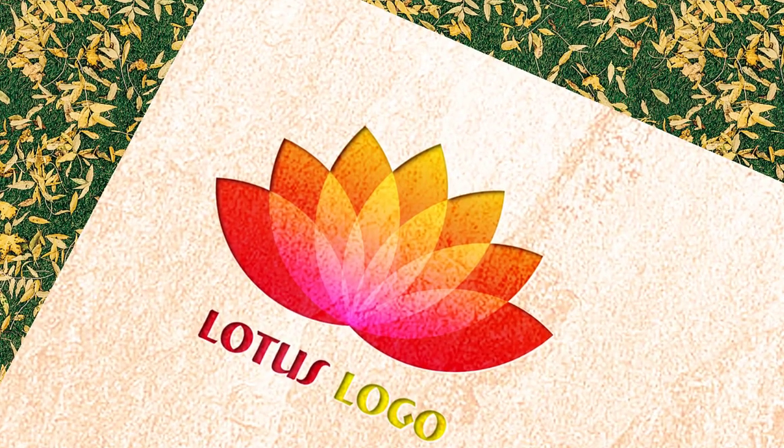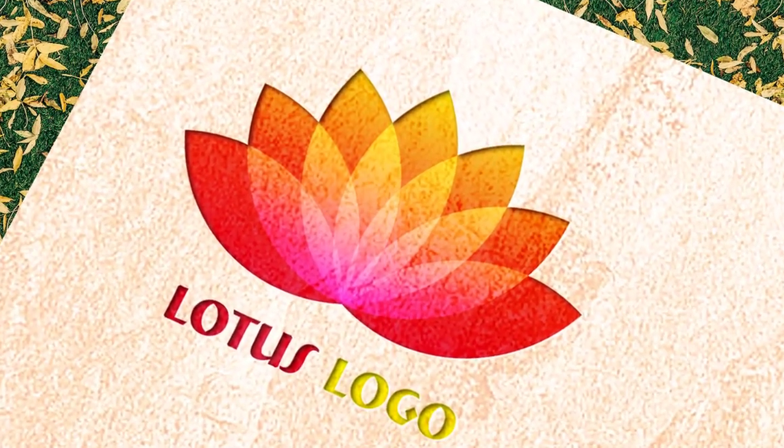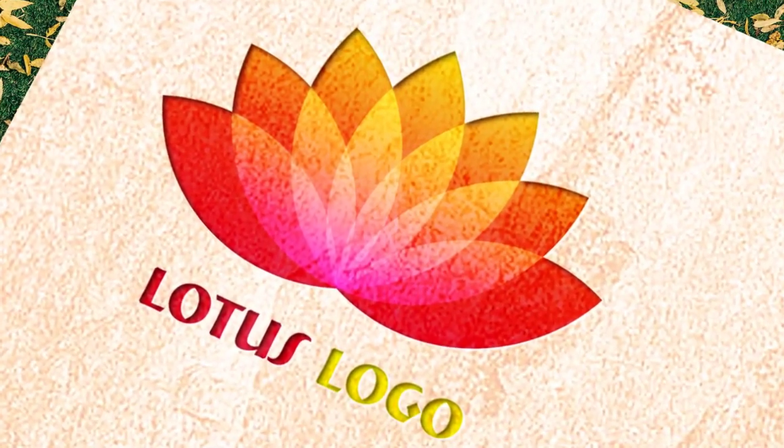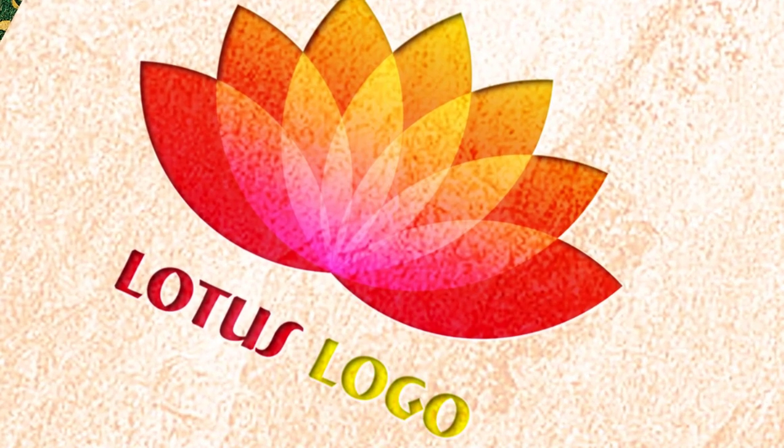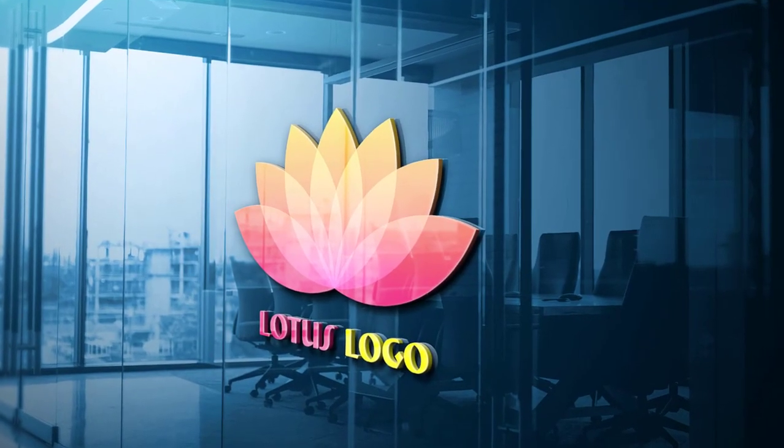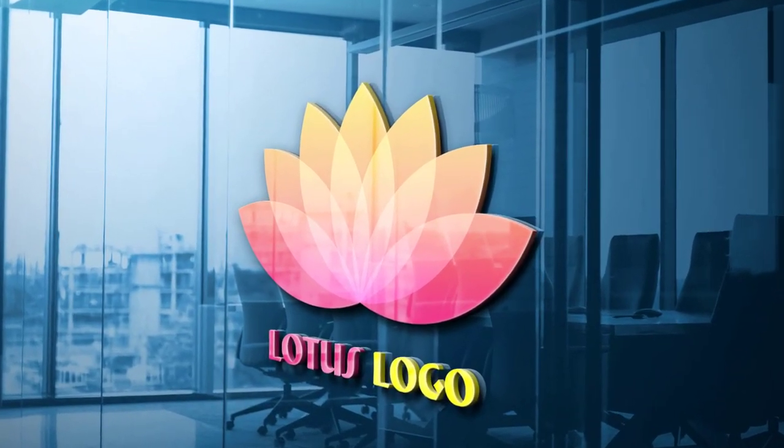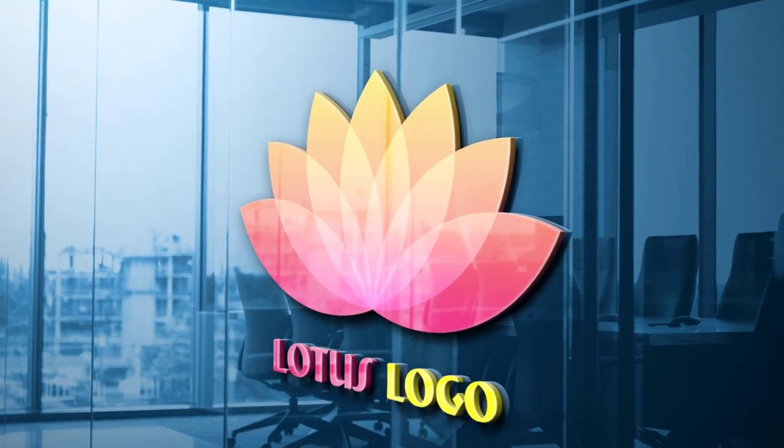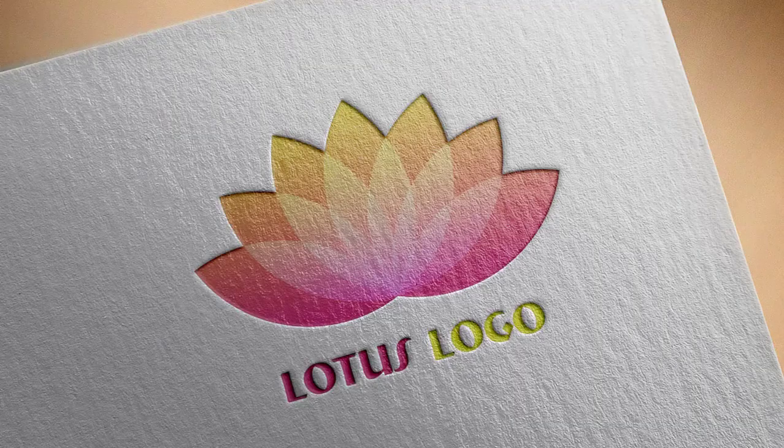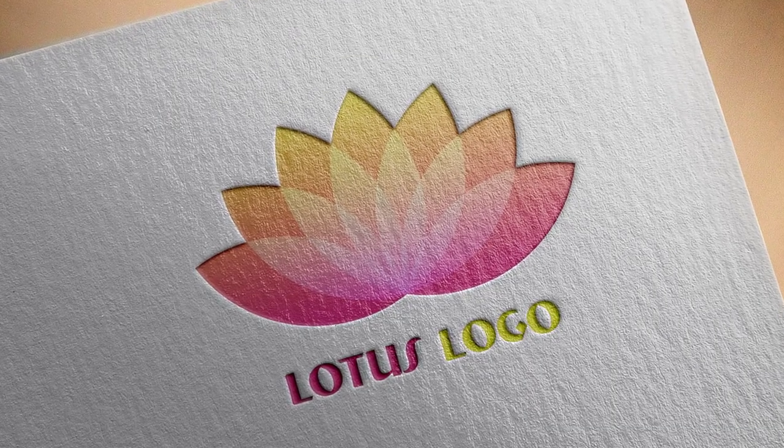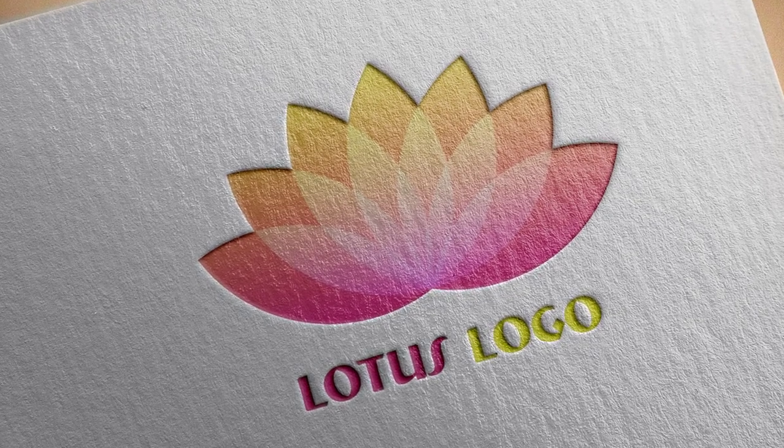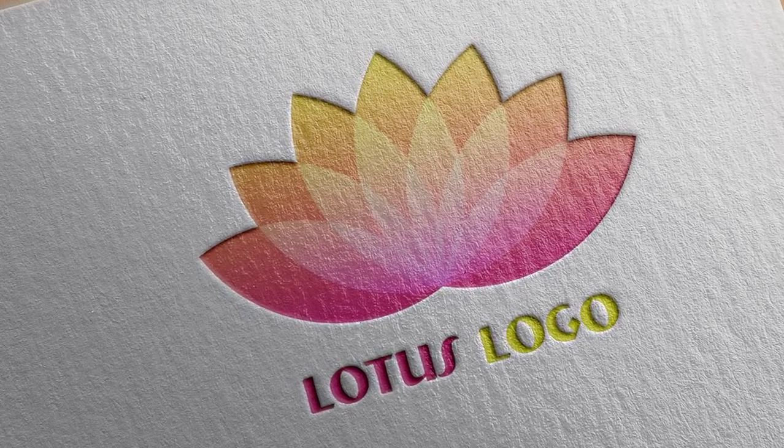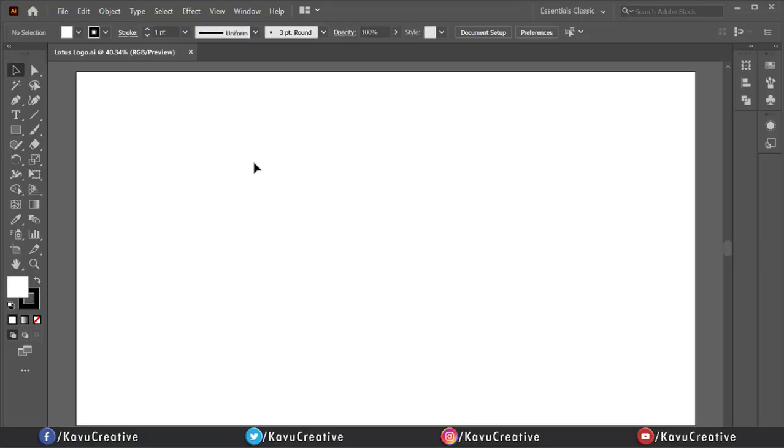Hello everyone. Welcome to my YouTube channel Kavu Creative. Today I'm going to teach you how to design a Lotus logo in Illustrator. I recommend watching my previous videos for more digital art in Adobe Illustrator. Let's start.